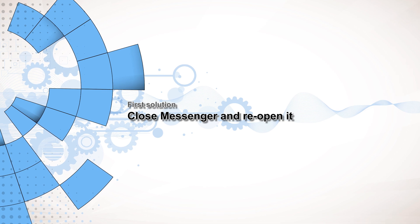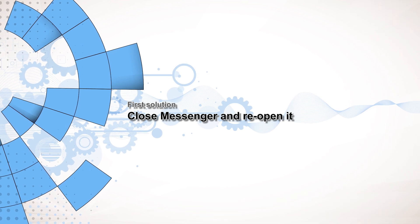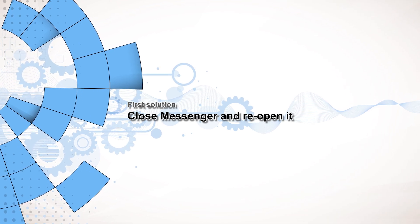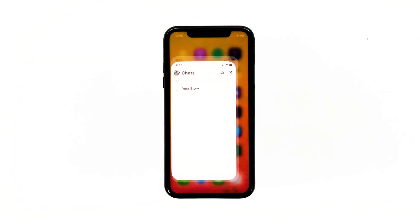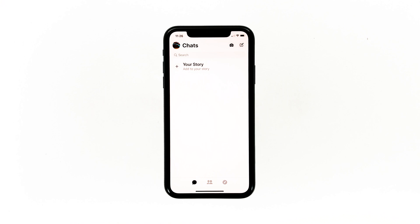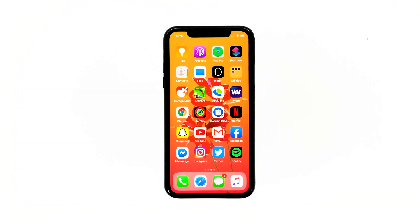First solution: close Messenger and reopen it. The fact is that when an app starts to crash, the problem could be minor at first. You will be able to fix such an issue by closing the app in question and then reopening it. This should be the first thing you have to do.